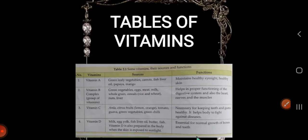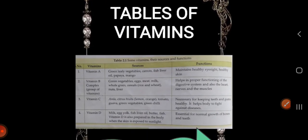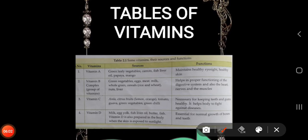Table of vitamins: Vitamin A sources are green leafy vegetables, carrot, fish liver oil, papaya, and mango. Its function is to maintain healthy eyesight and healthy skin.